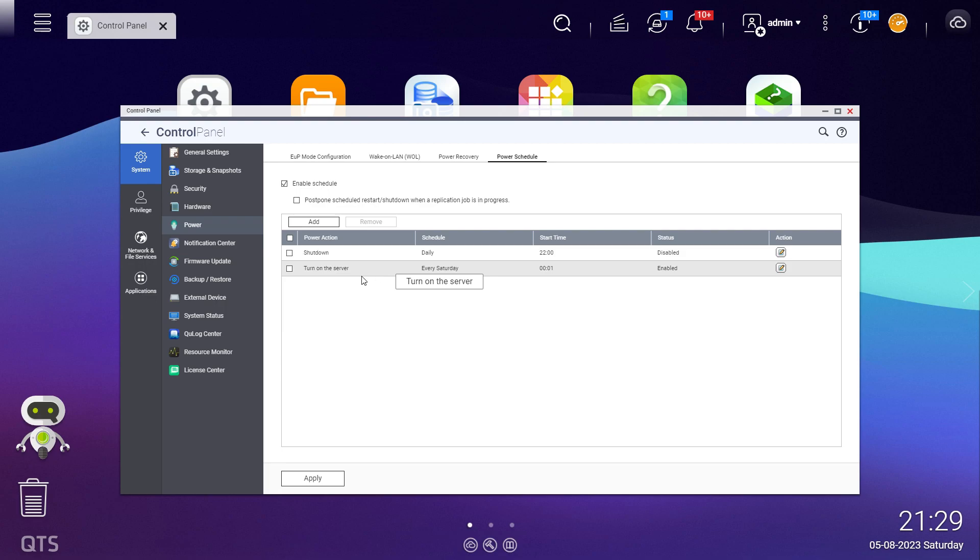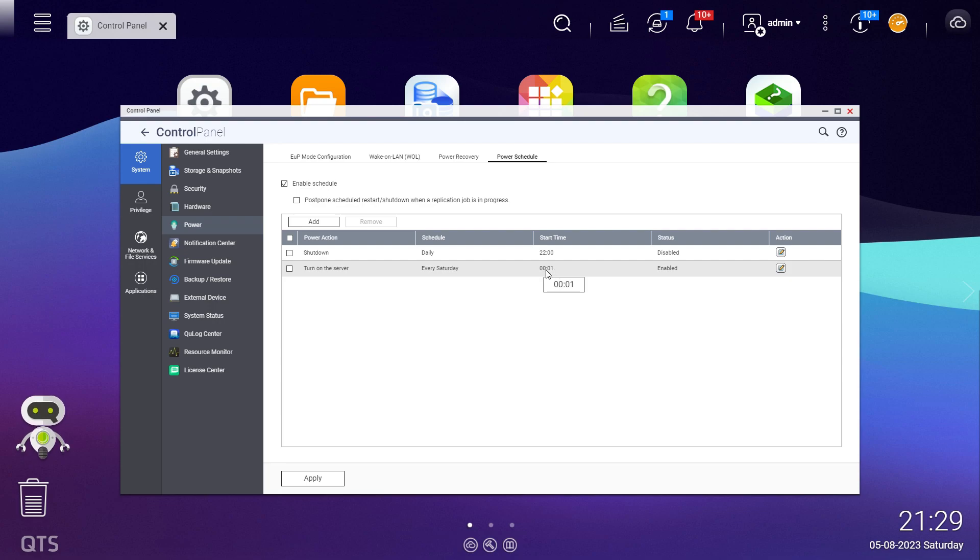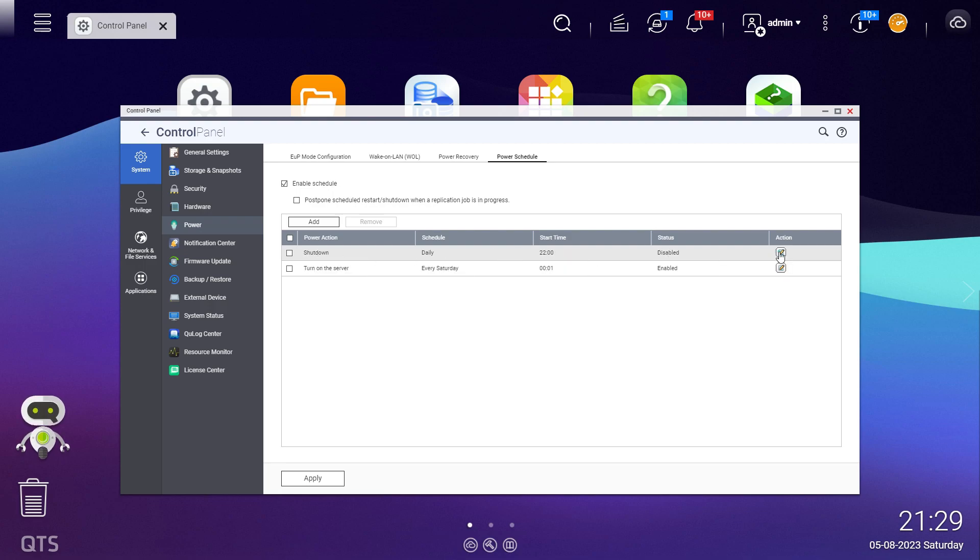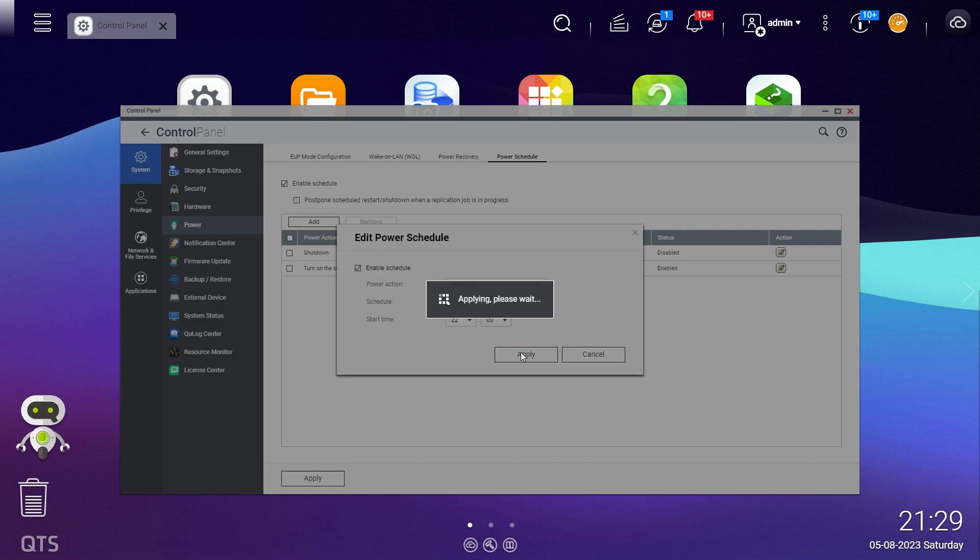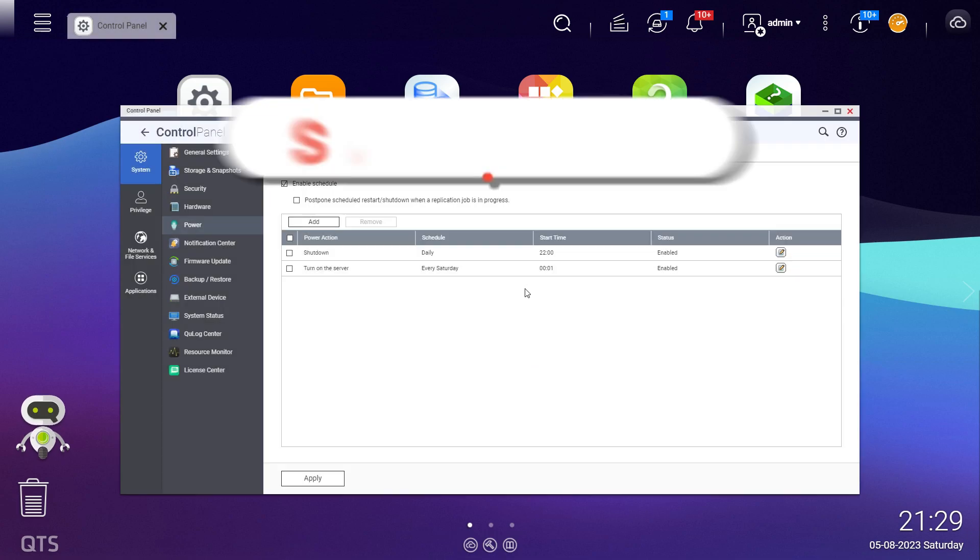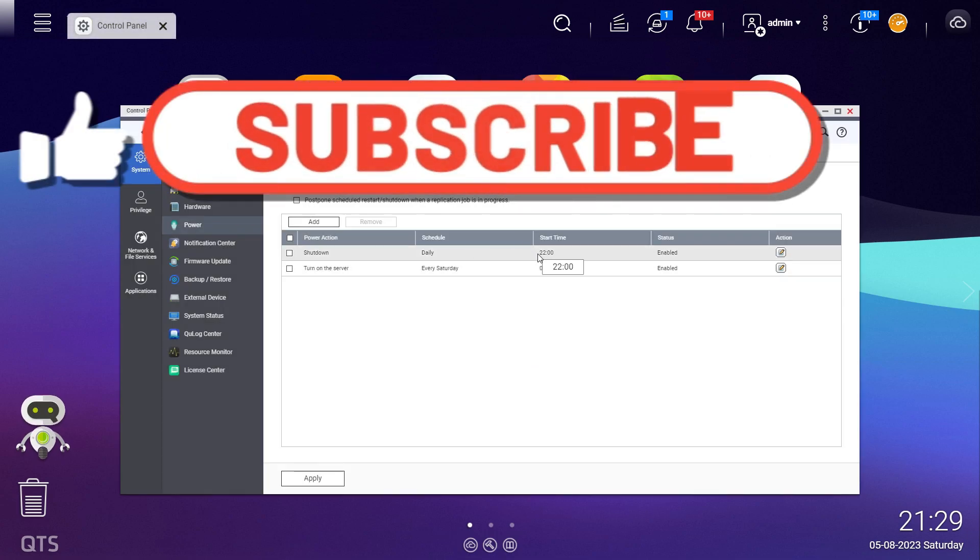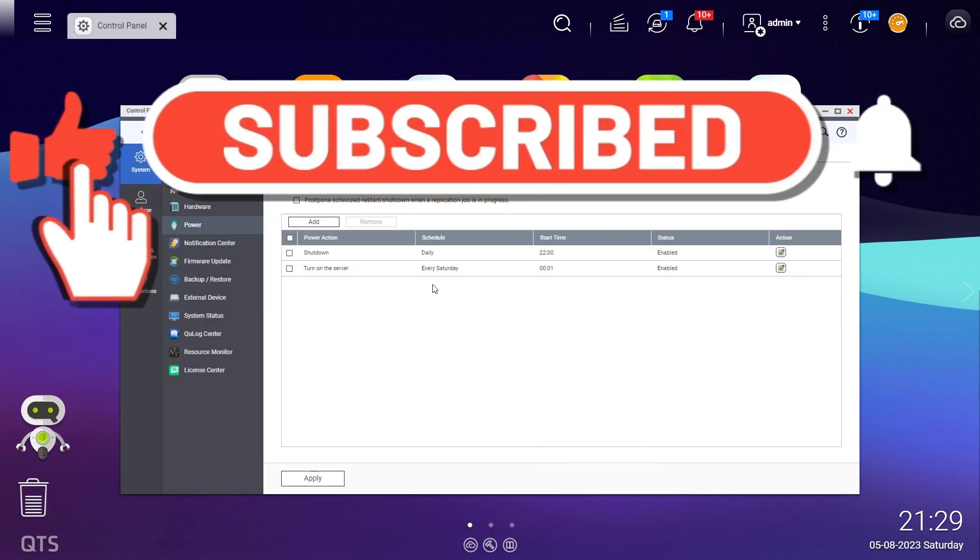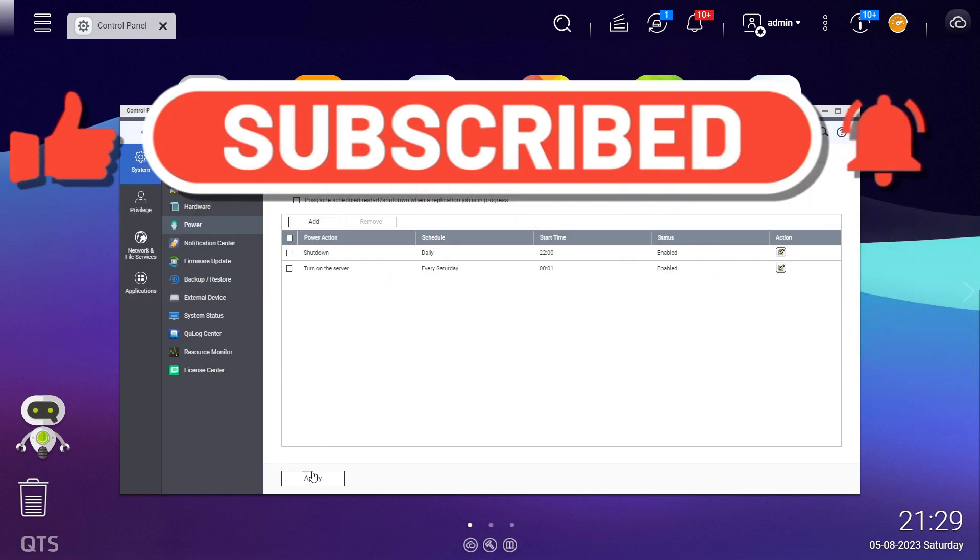This QNAP will turn off every day at 10 o'clock and turn on on Saturday at 1 past 12 midnight. I've got this shutdown just in case I accidentally turn it on or I need to turn it on for some reason, so that I don't forget it automatically turns off at 10 o'clock.